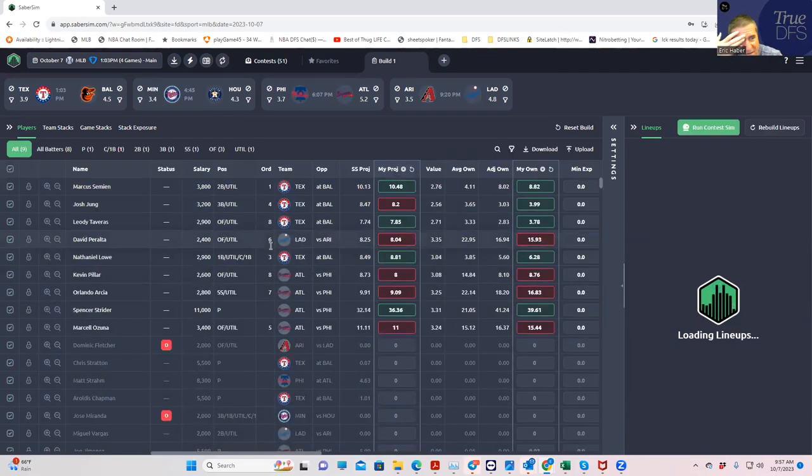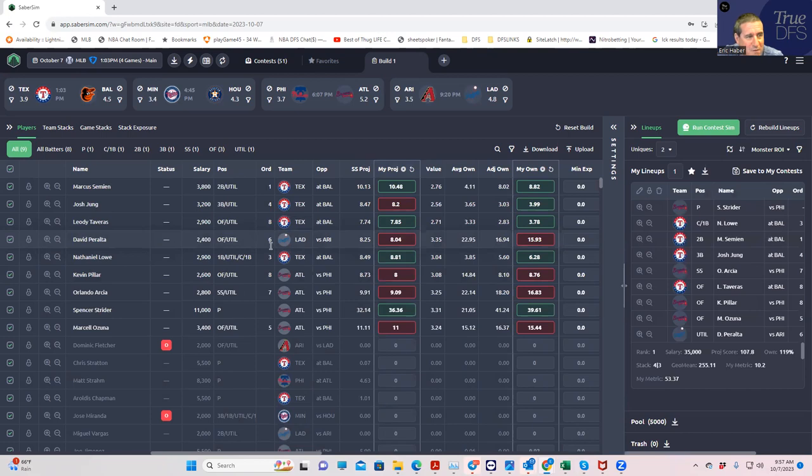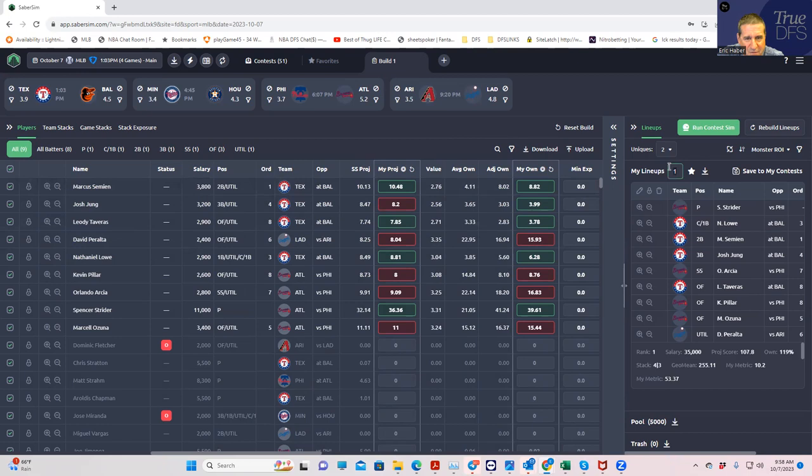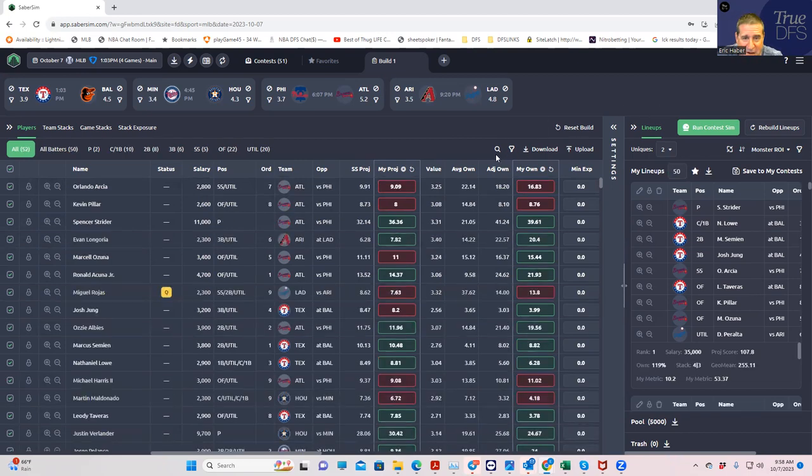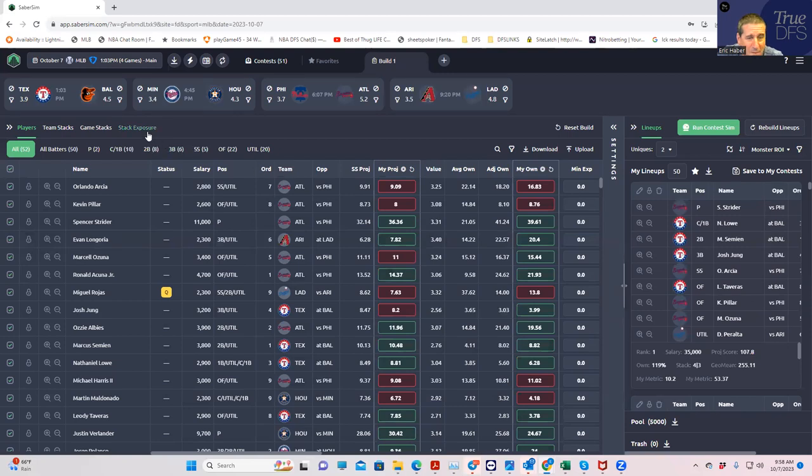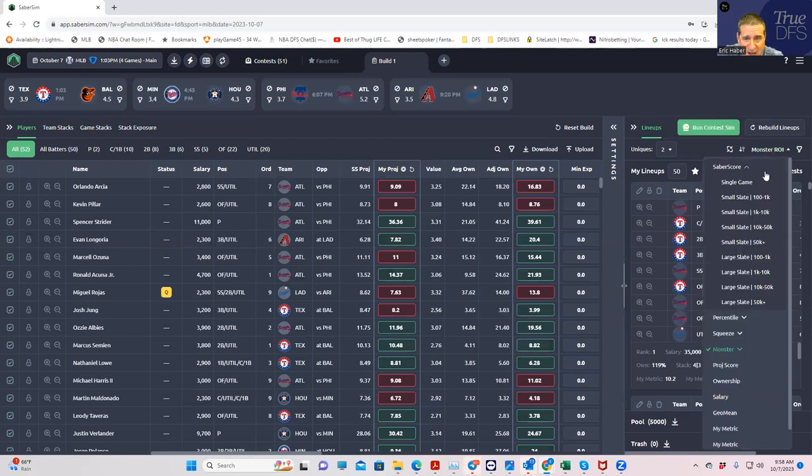So once again, what I did was I ran everything through the Saber Sim contest sims and I made a couple of tweaks and this is what I came up with. I came up with a much different kind of stack exposure.